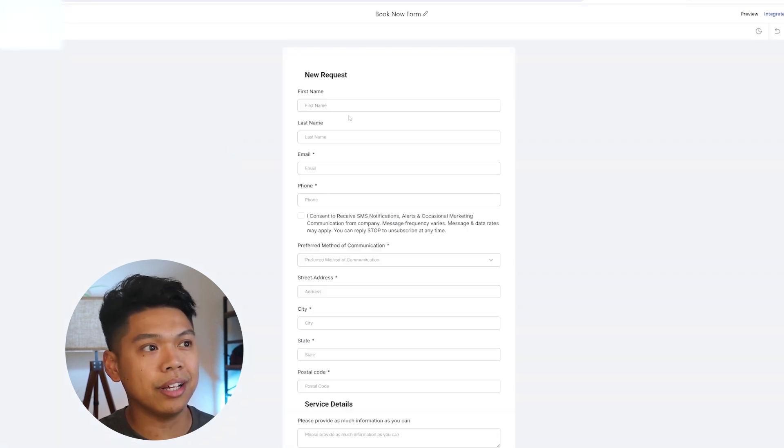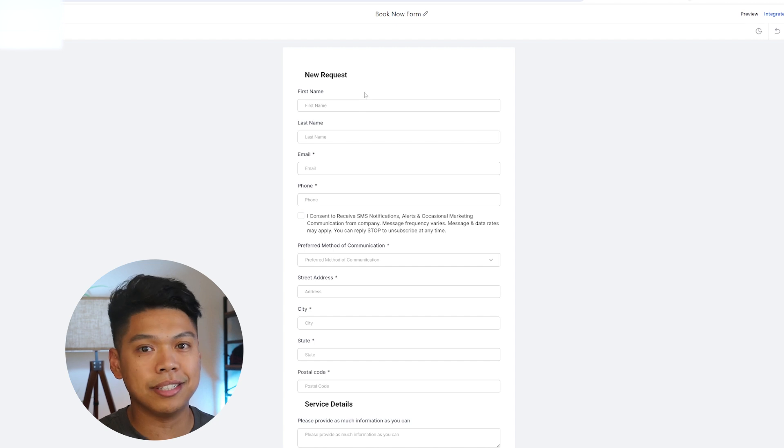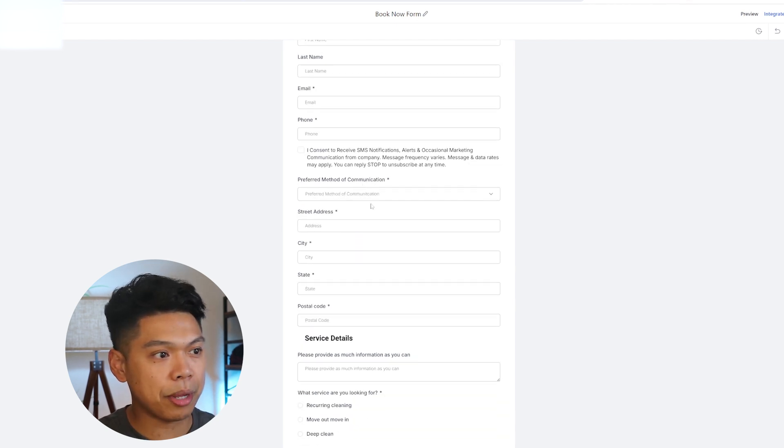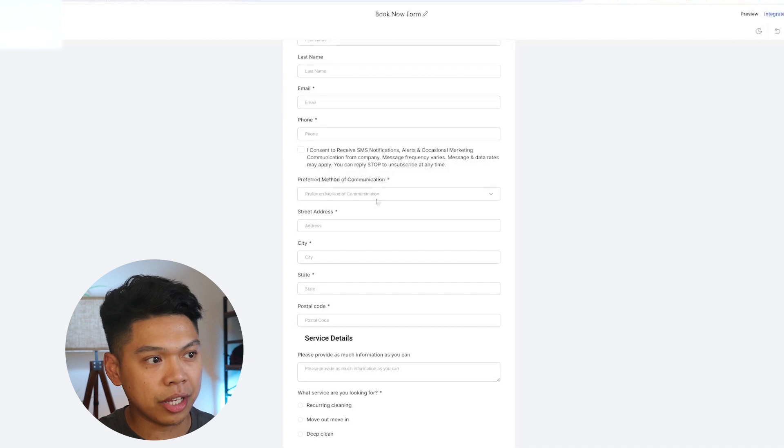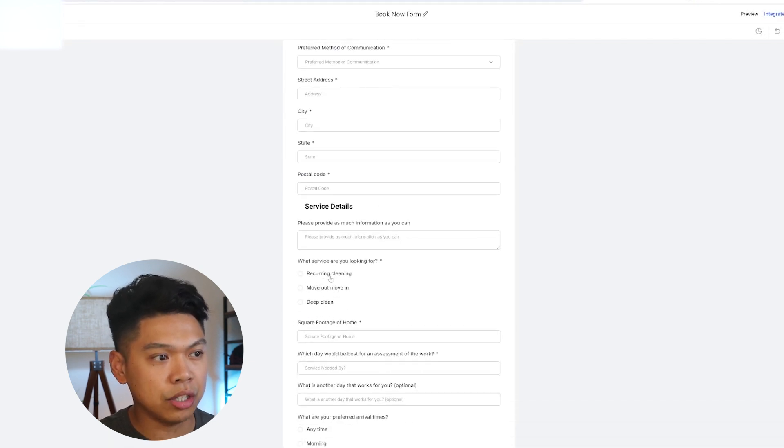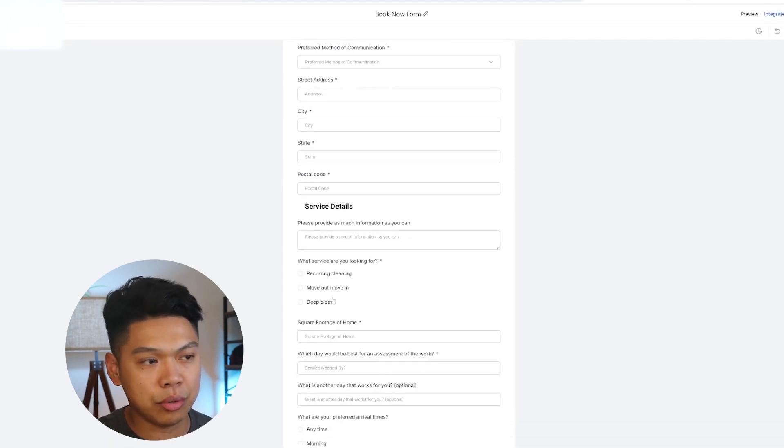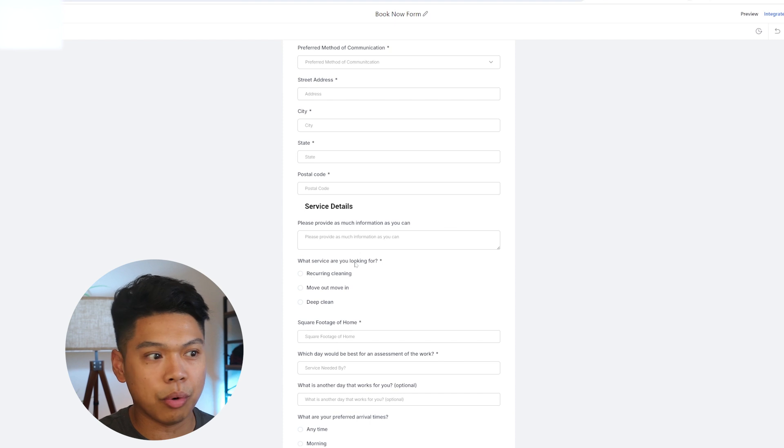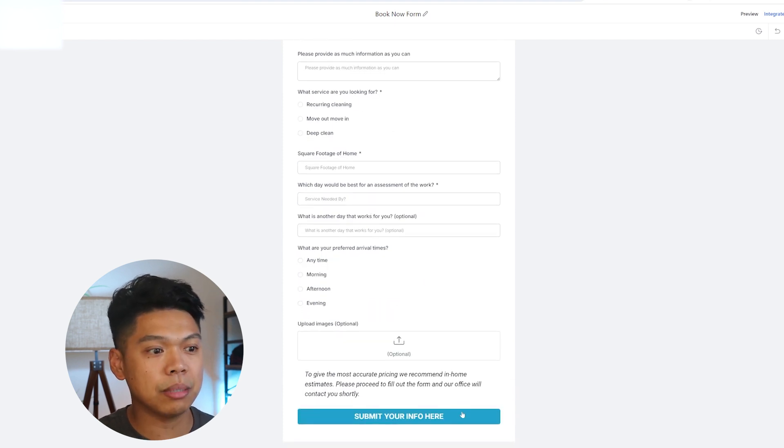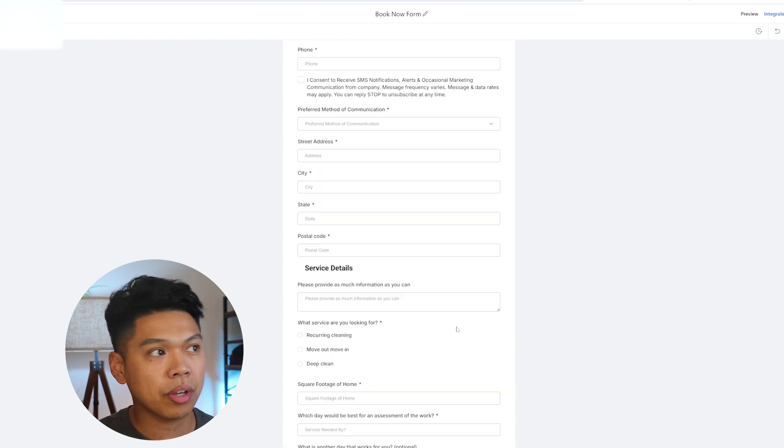We end up putting this booking form onto a cleaning business's website. Our system is going to capture this. It gets all their information, the method of communication, what's your address, what service are you looking for, are you just moving out, do you need a deep clean, do you want recurring cleans? Then they submit that info.